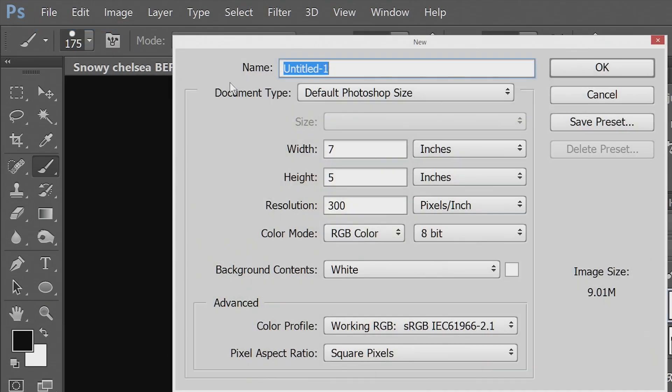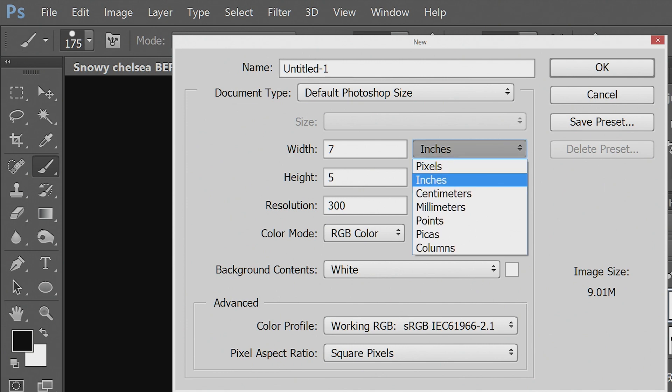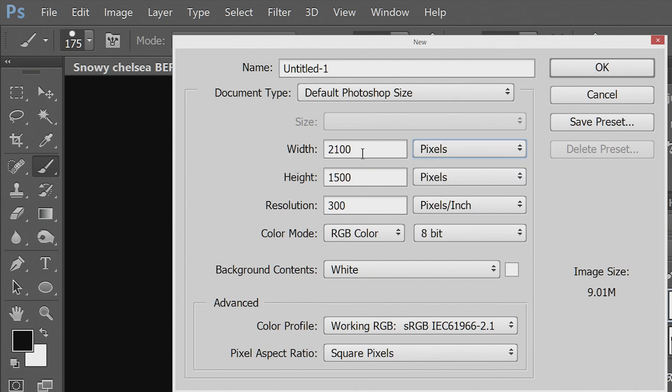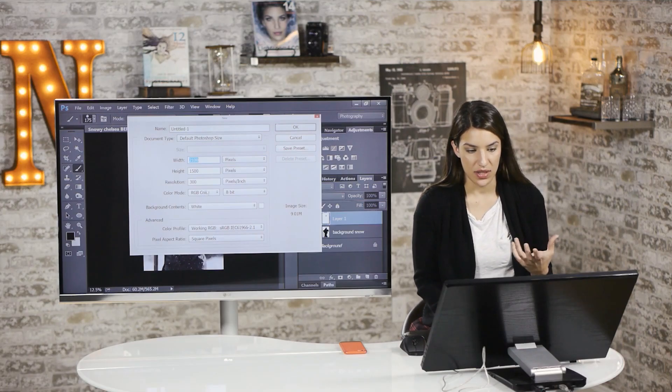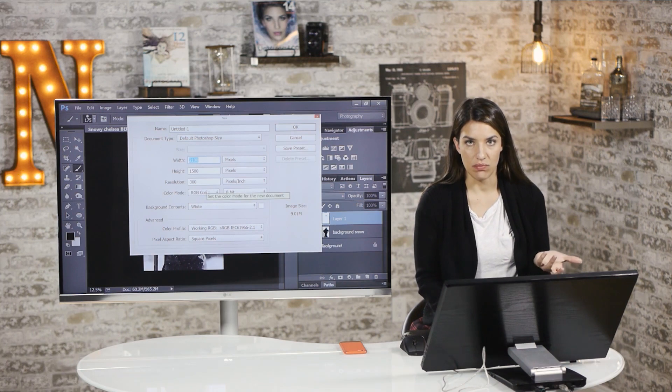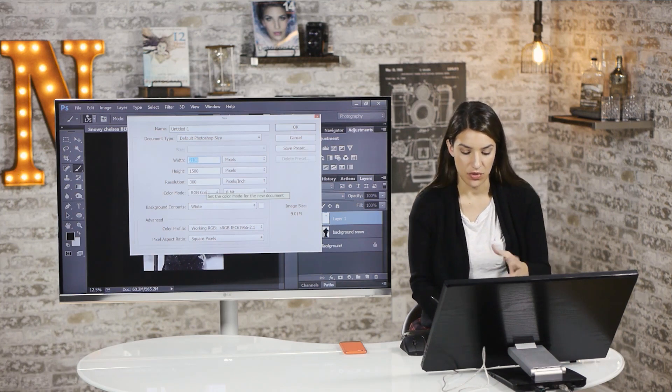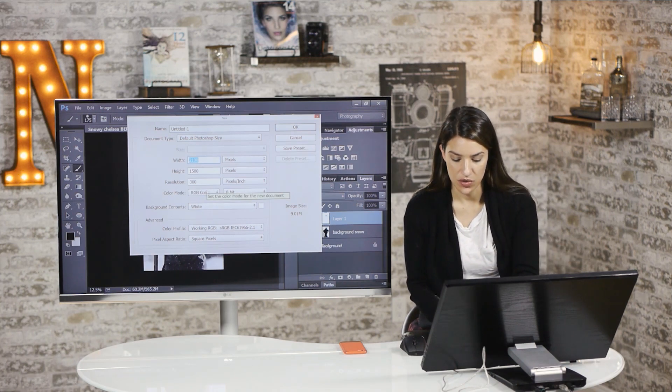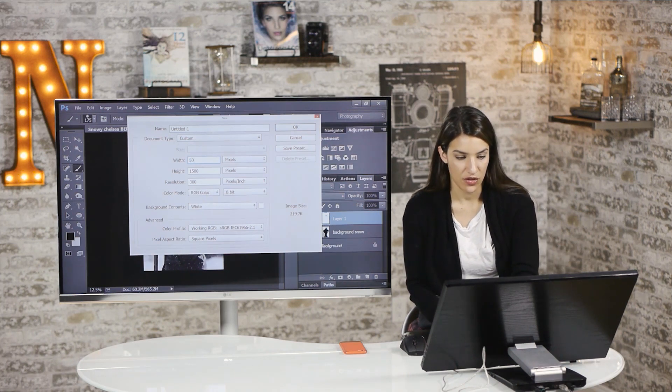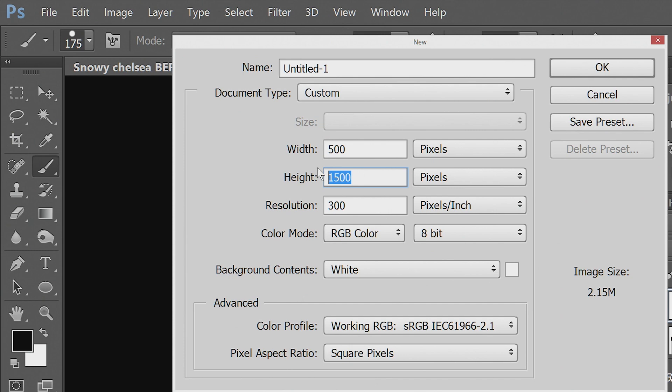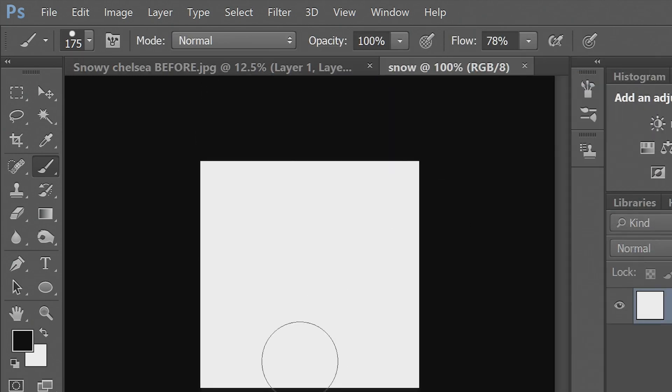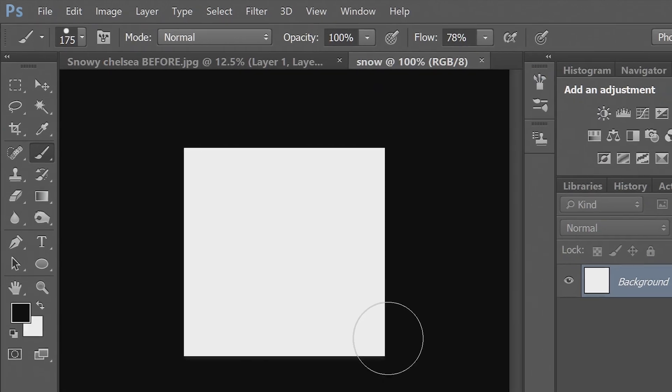So I'm going to show you how to make a brush. So go to file and new and let's put this to pixels. And we can do, it doesn't have to be huge, you don't want it too small. So let's say like 500 high by 500 wide. And we'll call this snow.